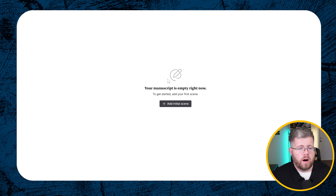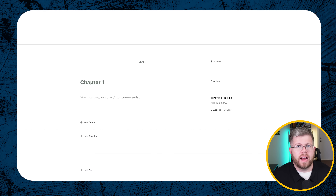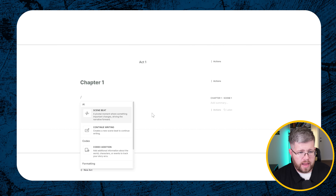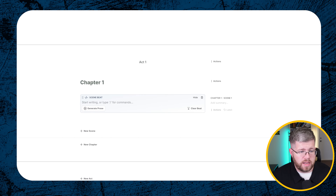Once you've connected the AI, come to the Write tab and select 'Add Initial Scene' — we're starting with chapter one. If you have an idea of what the scene will be about you can put a summary right there, but the AI doesn't need it. All you need is a description of what happens at the beginning. Just do a forward slash and select 'Scene Beat' or 'Continue Writing.'